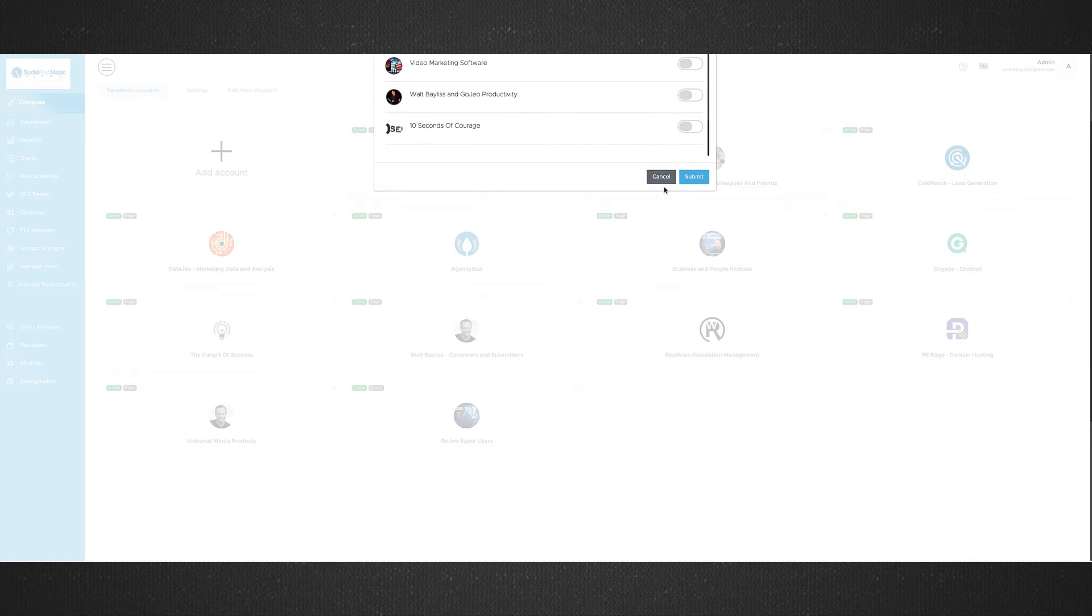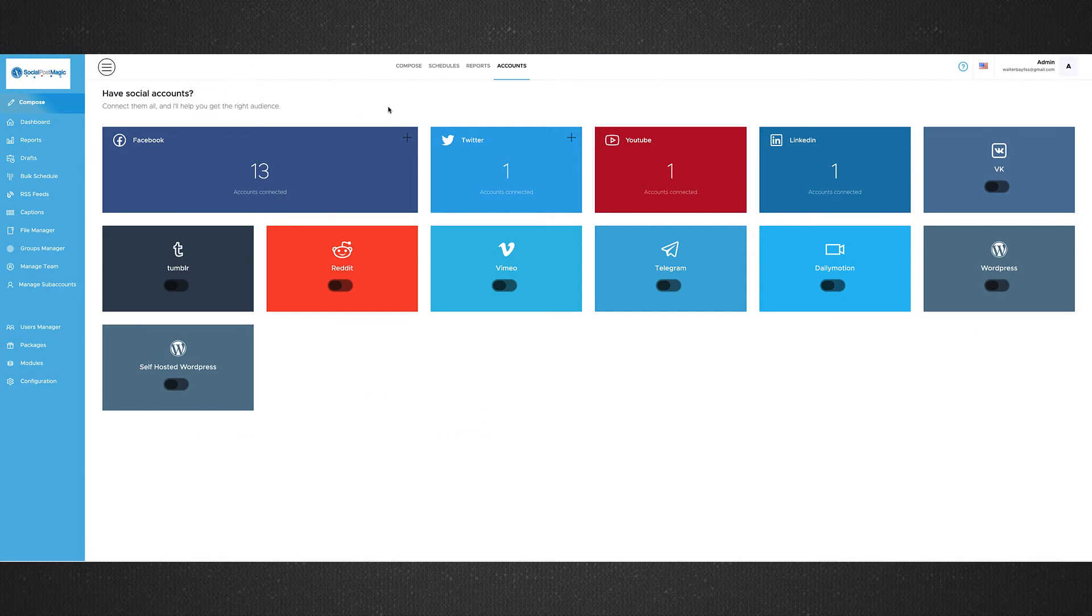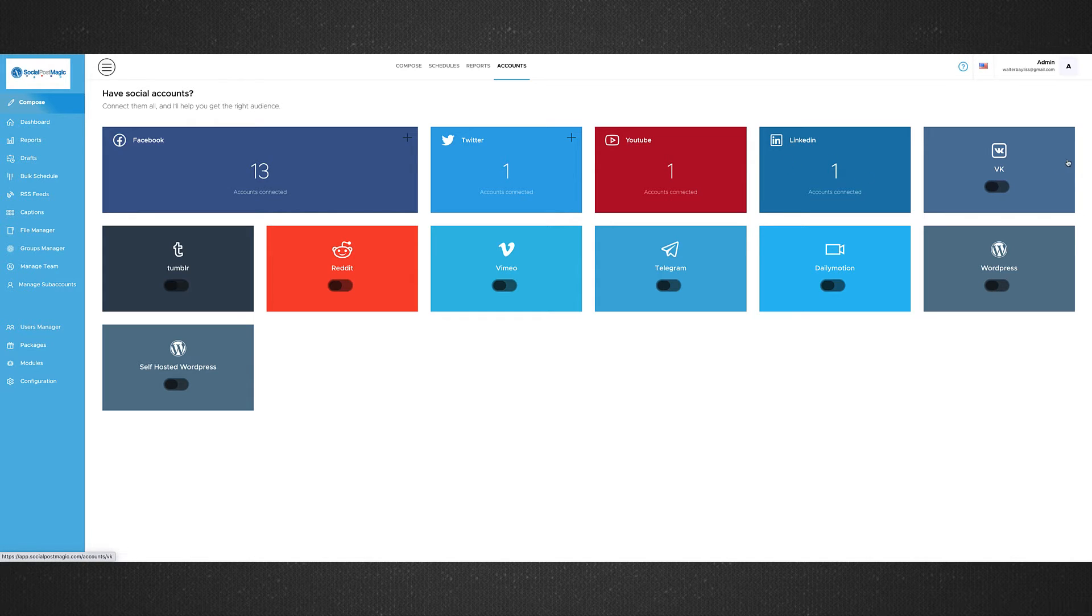So you connect your accounts, and you'll do that for all of the different social medias. So we've got Twitter, we've got YouTube, we've got LinkedIn, we've got Tumblr, we've got Reddit, we've got Vimeo, all the others.